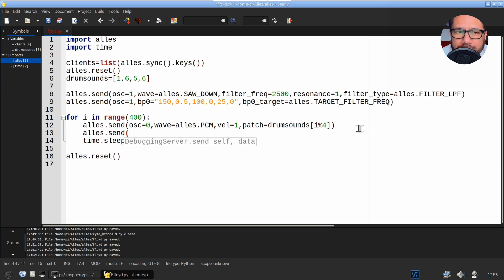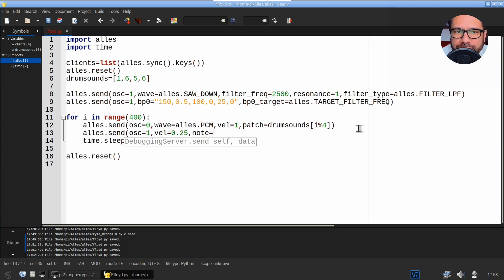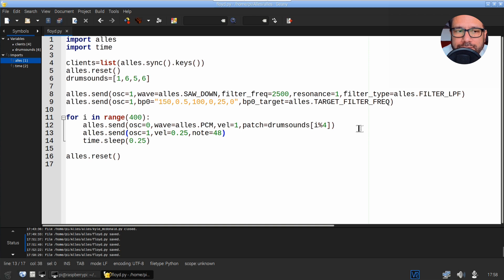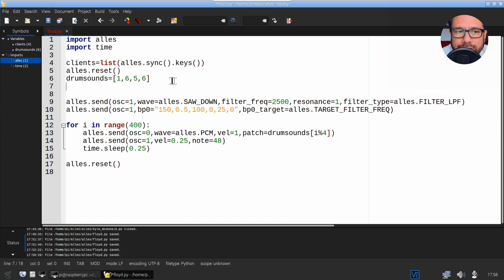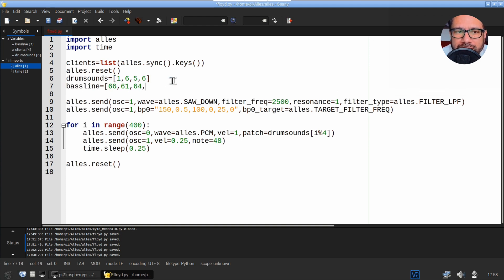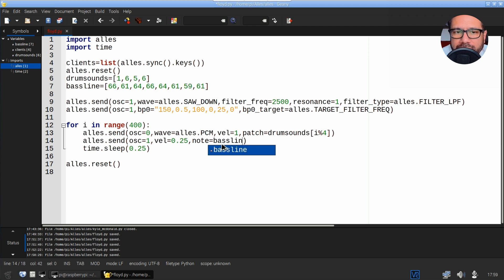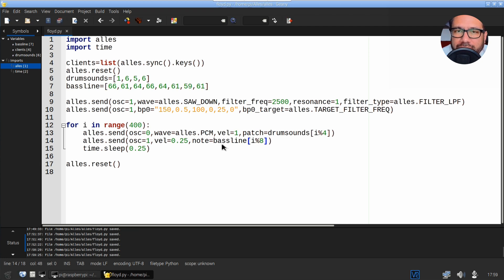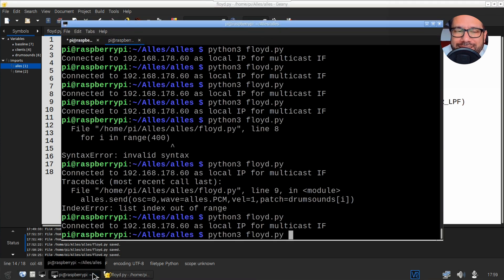In the main loop we now need to play the notes on oscillator one. Let's begin with a fixed note first, which gives us this result. And now let's create a short melody. Once again, create an array and then move through that over and over again using the modulo operator. Now we've got this.